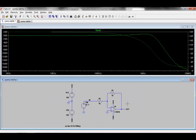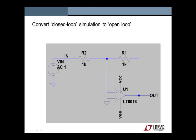However, this view does not tell us the phase margin of the circuit. For that, we need to look at open loop response. But how do we do that in LTSpice? To convert the circuit from a closed loop simulation to an open loop simulation, we follow the following simple steps.